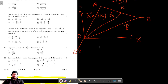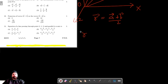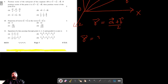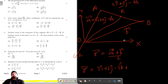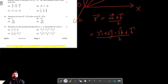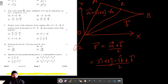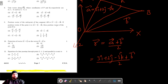We know that the position vector of the midpoint is given by (A vector plus B vector) divided by 2. So R vector equals (A vector plus B vector) divided by 2, where A vector is 3i cap plus 2j cap minus 3k cap.